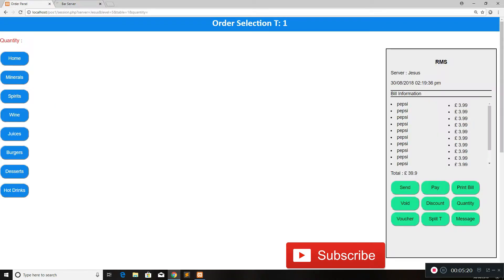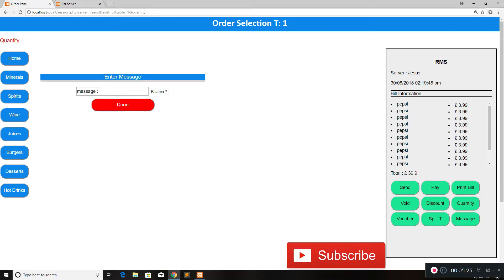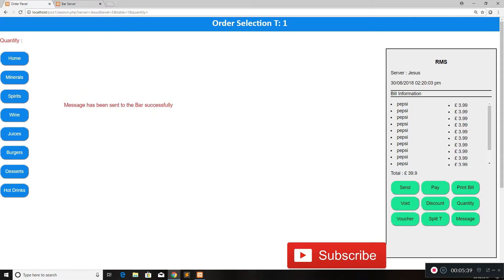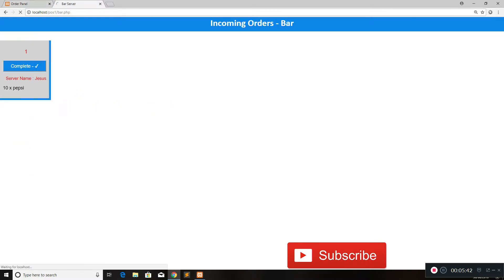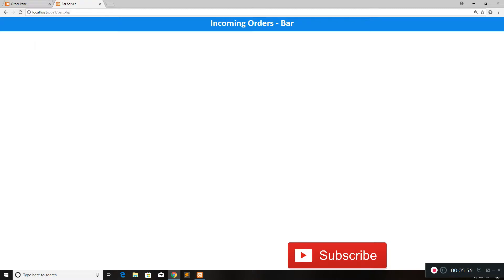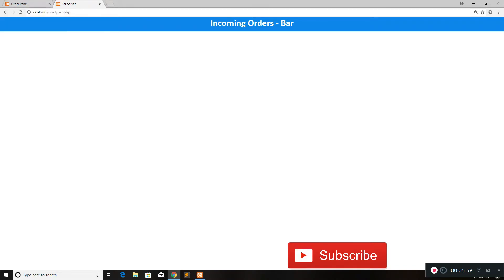We can also send messages to the kitchen and bar. Click on the message option and redirect the message to either the kitchen or the bar. For example, I'll click bar and the message will be 'no ice in all'. Click done and the message is sent to the bar immediately. We wait for the page to refresh and we have a message saying 'no ice in all'. Once the person at the bar has completed the order, they can click the complete button and the whole ticket disappears off the screen.